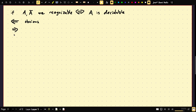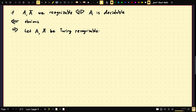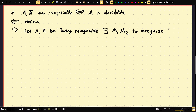Let's do the more interesting forward direction. Let A and its complement both be Turing recognizable. Then there exist machines M1 and M2 to recognize — but not necessarily decide — A and its complement respectively. Consider machine M.